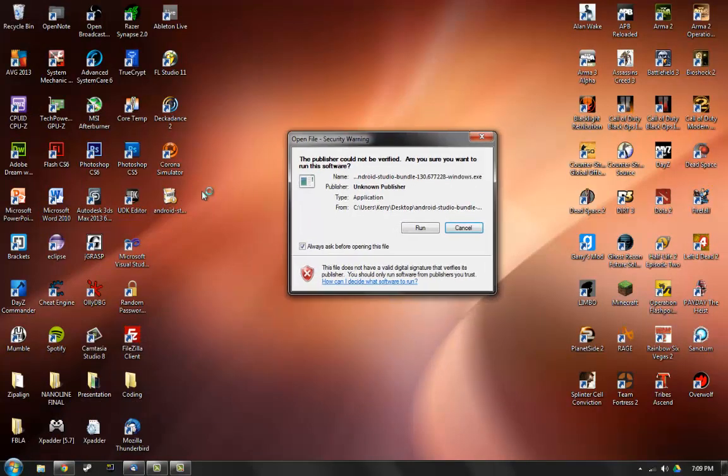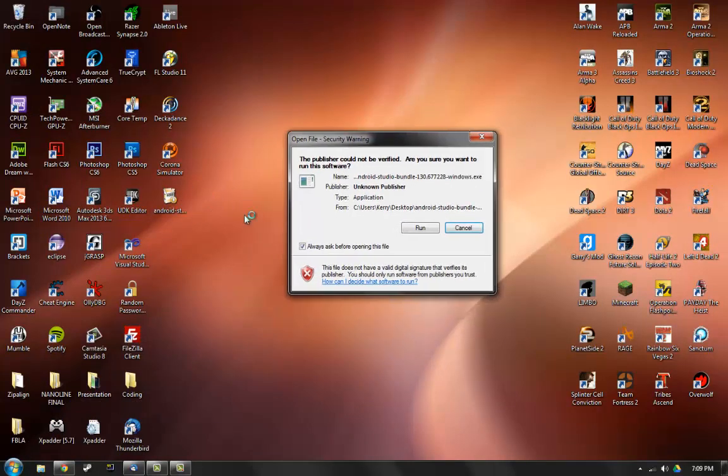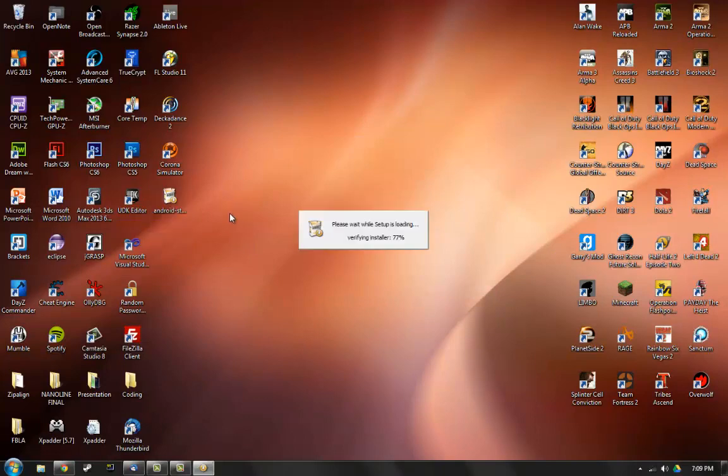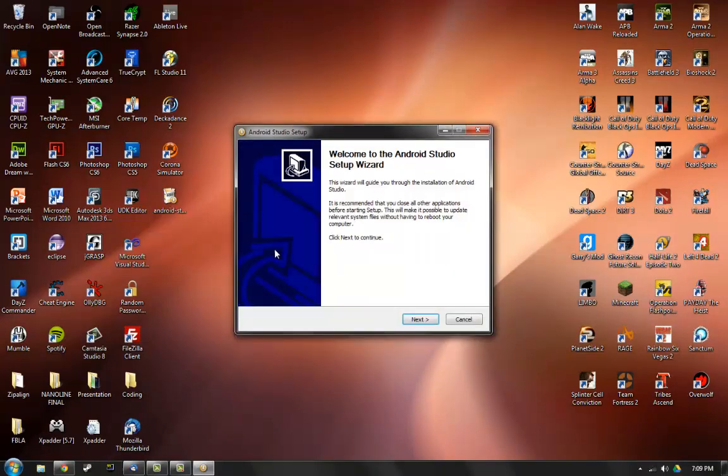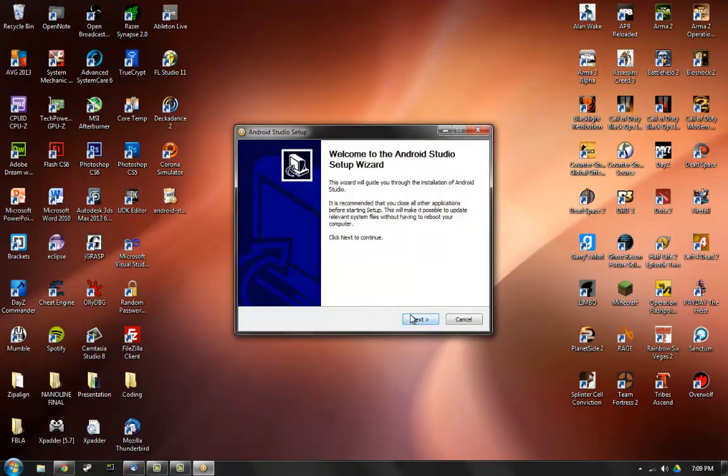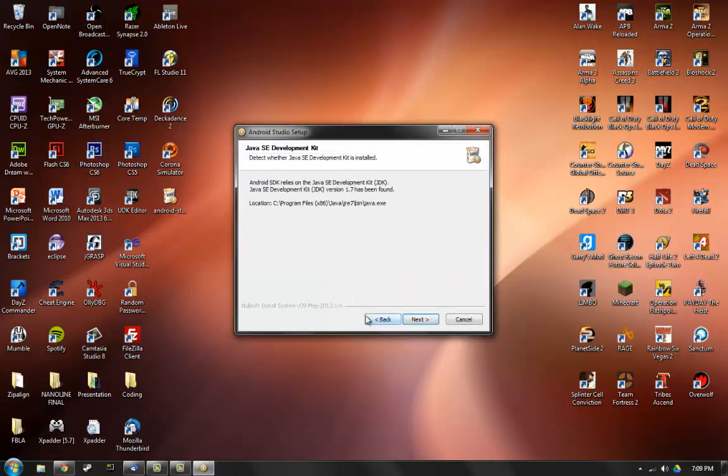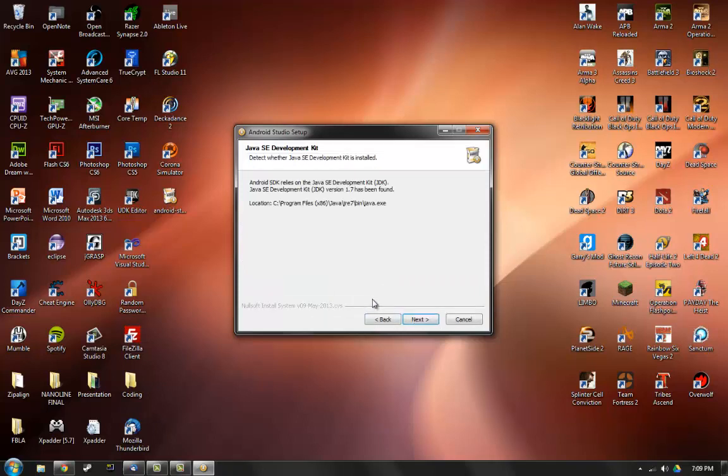Next, what you want to do is run the installer for Android Studio. Actually you should probably run the installer for the development kit first, but once you have installed that then you can continue with this. As you see right here it says Android SDK relies on the Java SE development kit version 1.7.